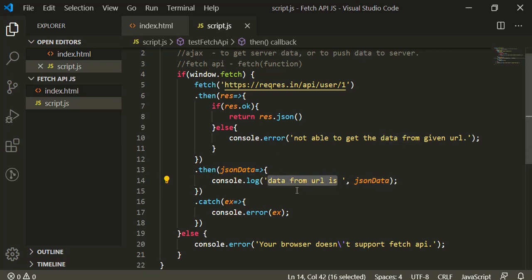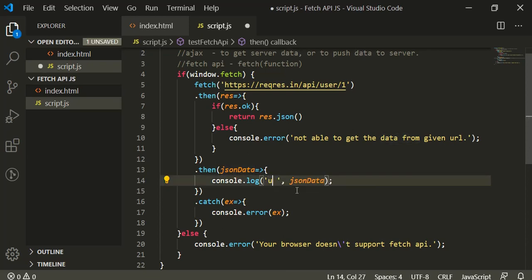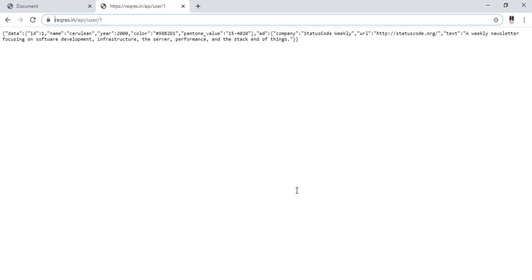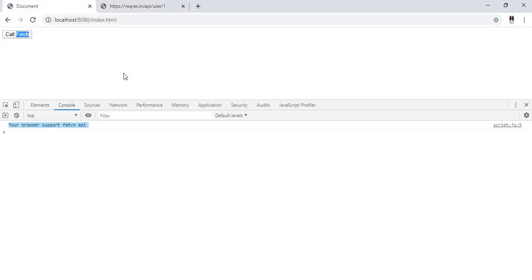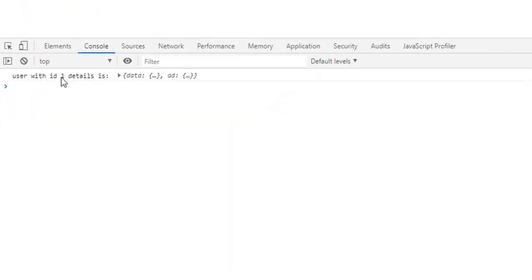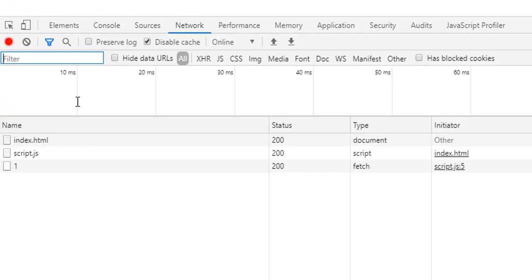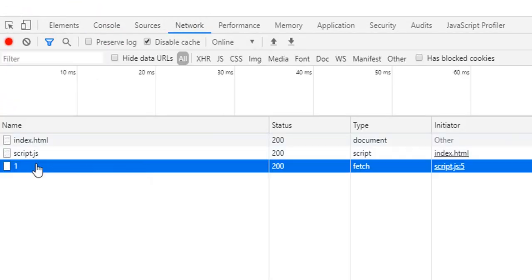Then we are converting to JSON, and here we are logging. So let's come here, refresh our page, and click. See, it returns you the data. And if you go to the network tab, you can see it is sending the request to the given URL, the URL that we pasted, and this is the response.